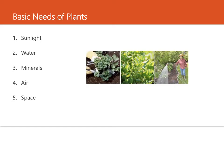Plants need five things to grow and to live. They need sunlight, water, minerals, air, and space.